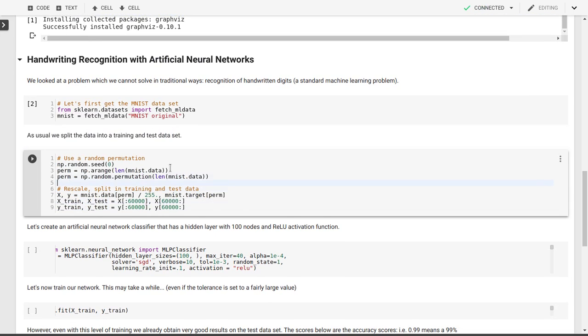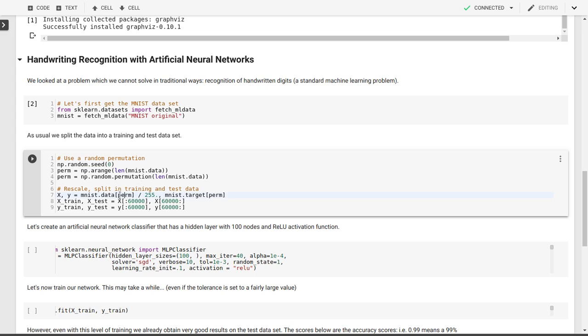We'll split this in a training and a test dataset. The first 60,000 entries are going to be for training. The last 10,000 are going to be for testing. And of course, we'll permutate or shuffle our data to make sure that we don't have any ordering issues in the data that then replicate into the training and test dataset.